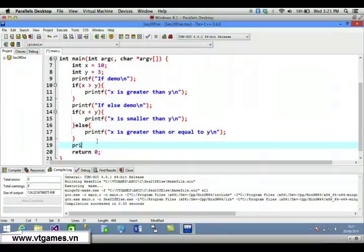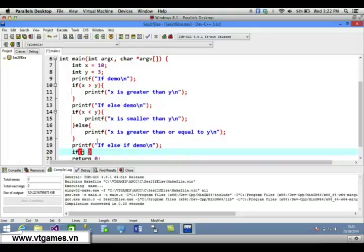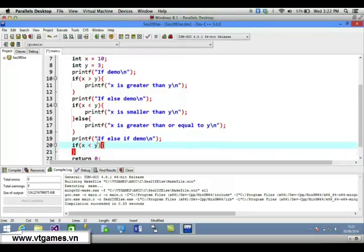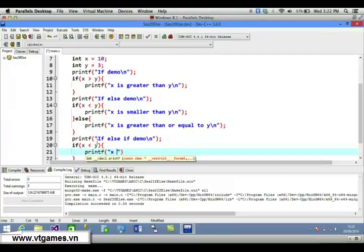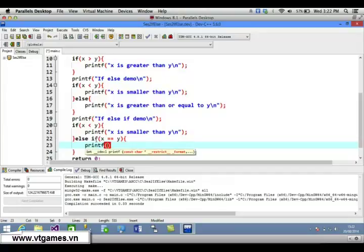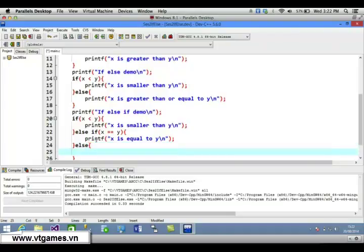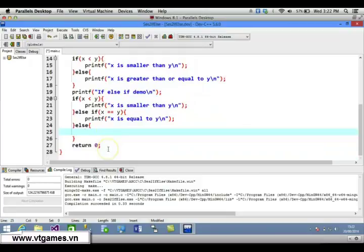This result is not very specific, so let's do an if-else-if ladder demo. We check: if x is smaller than y, print 'x is smaller than y'; else if x is equal to y, print 'x is equal to y'; and add a new line.